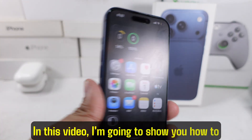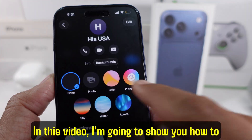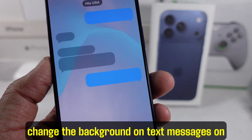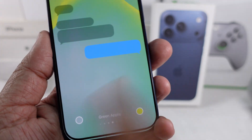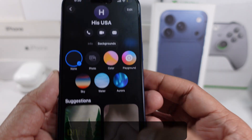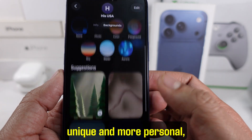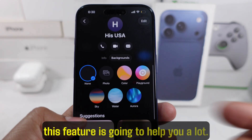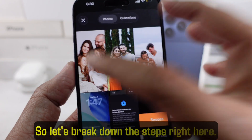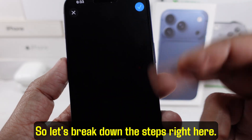Hey everyone! In this video, I'm going to show you how to change the background on text messages on your iPhone. If you want to make your conversations look unique and more personal, this feature is going to help you a lot. So let's break down the steps right here.